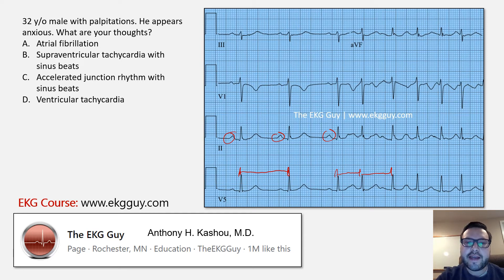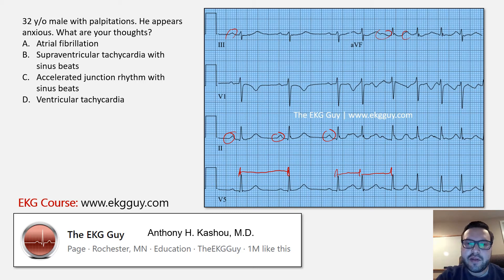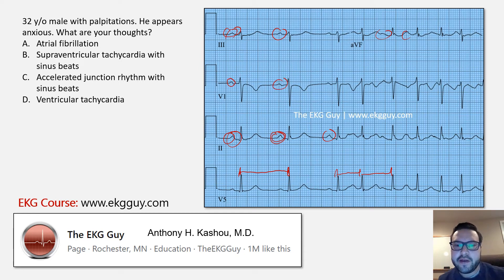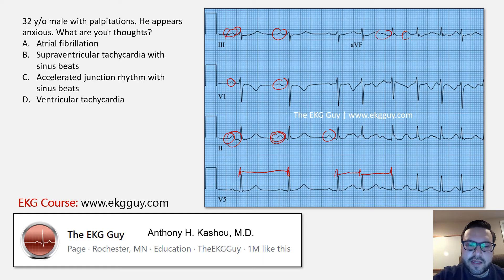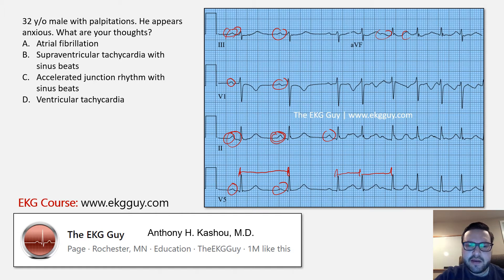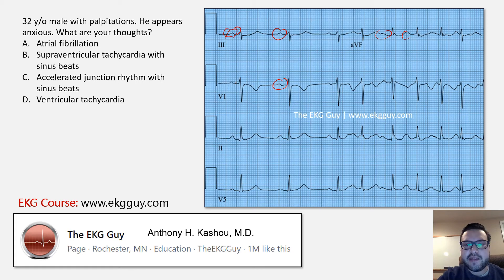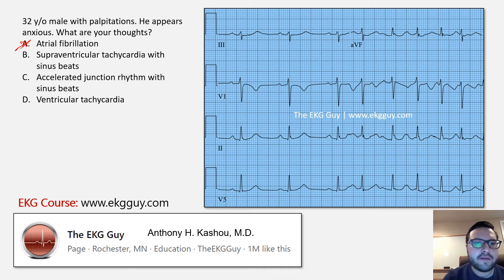Certainly these p waves that are preceding these complexes. If you look here, these are in fact sinus p waves. Our inferior leads have these p waves — this one is difficult to see, and we'll see why that's the case — but you can see it in lead 3, as well as in lead 2, where you have upright and biphasic positive-negative p waves, and in lead 1 and V5. There is some component of sinus rhythm here, so I would not code this as atrial fibrillation. We can cross A out right off the bat.